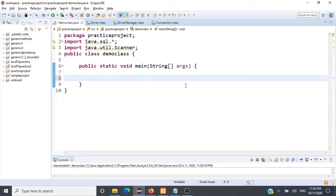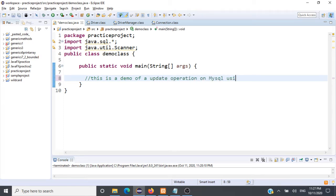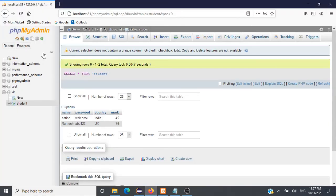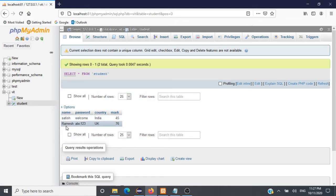In this session we are going to see a demo of an update operation on MySQL database using JDBC. An update operation is very similar to an insert operation, except we'll be using an update SQL query in our program. We'll be working with MySQL database — you're seeing phpMyAdmin, the database name is VIT, and the table name is student. I have two records inside the student table.